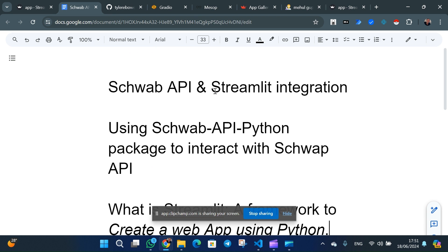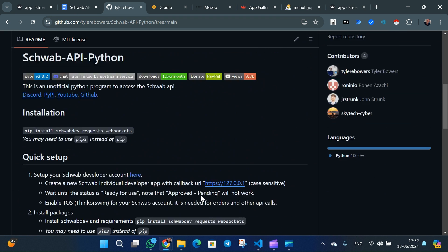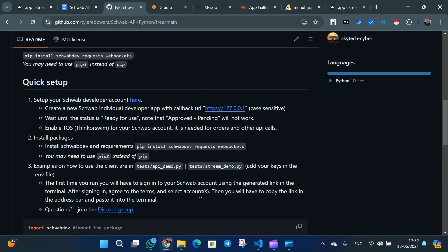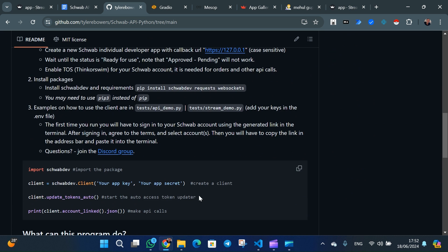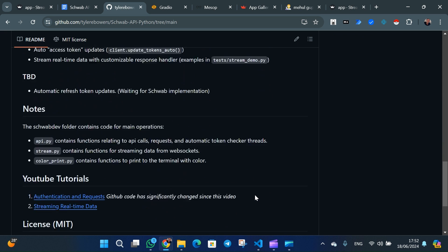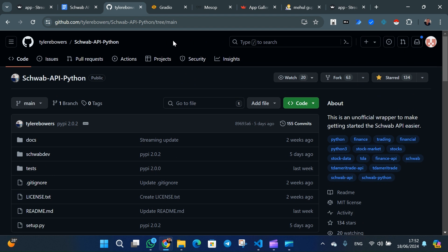I'm going to explain the Streamlit integration with Schwab API using a Python package created by Tyler. I highly recommend it — it's actually the only one and it's quite new, created based on the API that was released just a couple of weeks ago. It works really nicely and fast. He did really great work and there are examples on how to run the code, and he has his own YouTube channel showing how to integrate, create a developer account for Schwab, and some examples.